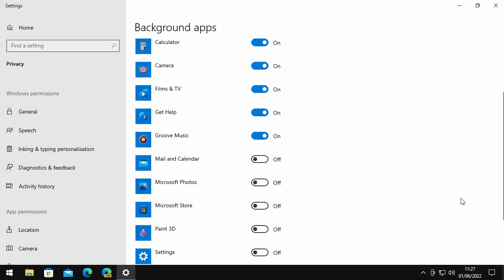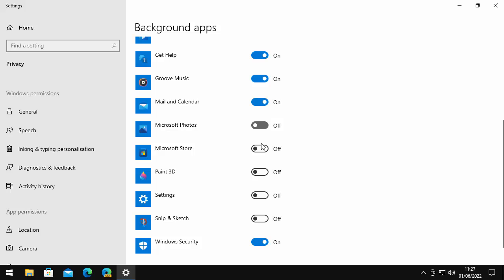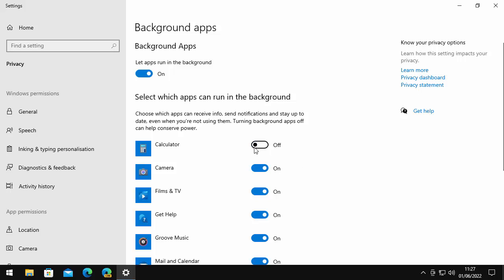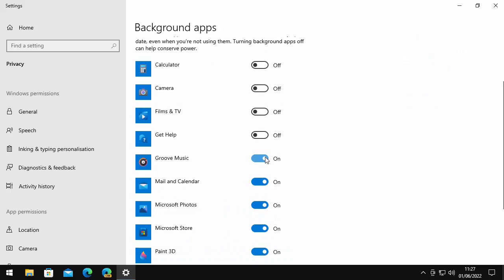But there are some of these that you really don't need to have running in the background. So let's just go through the ones on this list here. No need for Calculator to be running in the background. Camera, probably don't need that running in the background. You don't need that running as and when you're using an app. Films and TV, don't need that. Get Help, don't need that running in the background. Groove Music, if you use Groove Music and you're perhaps doing something else on your computer whilst you're listening to music through Groove, then I'd leave that switched on.